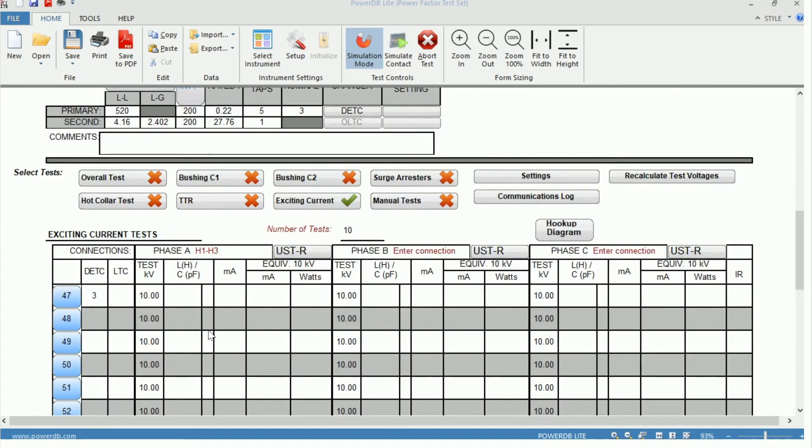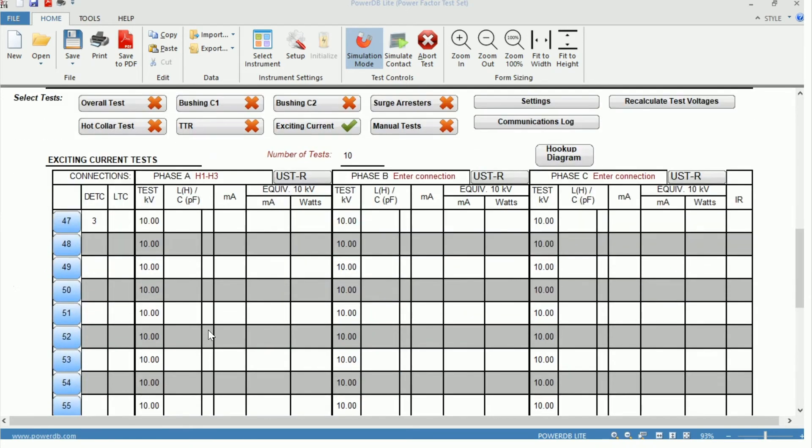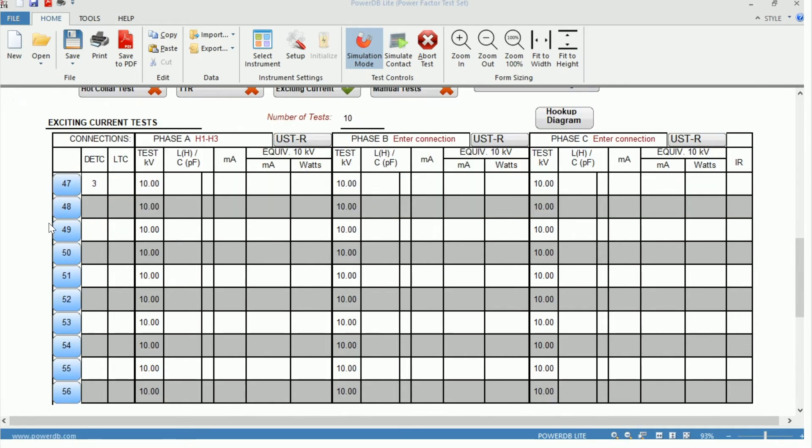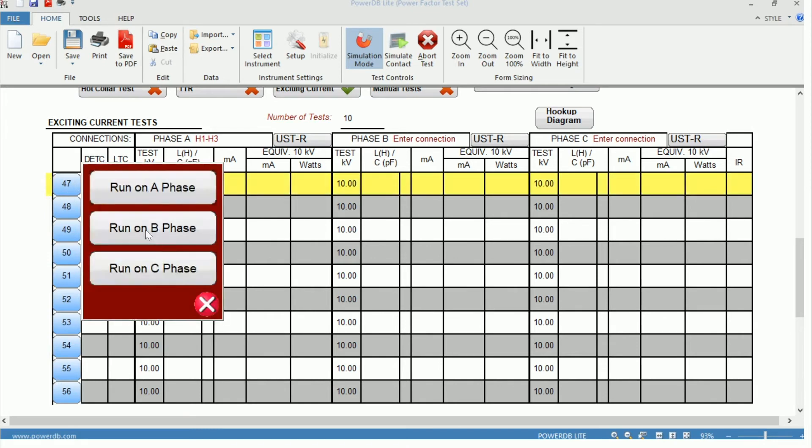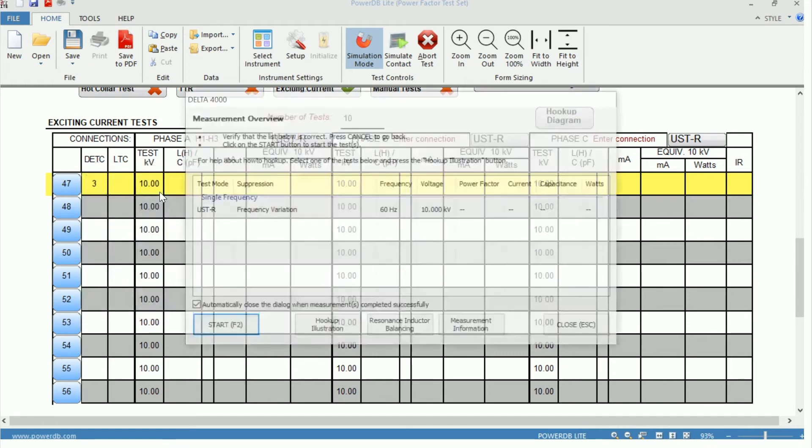The next step would be to perform the test itself. And to do that, you can see a number of blue buttons on each of the rows on the left-hand side. If we click the one here at 47, we can say we want to run the test on A phase.